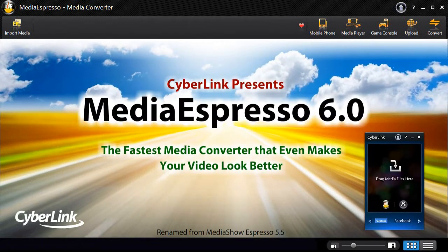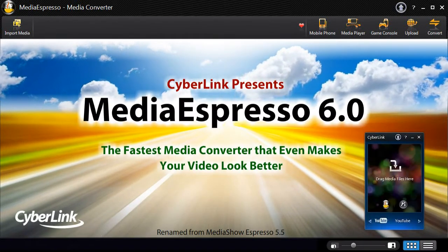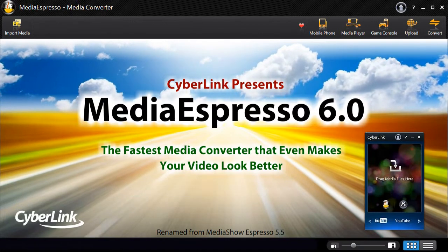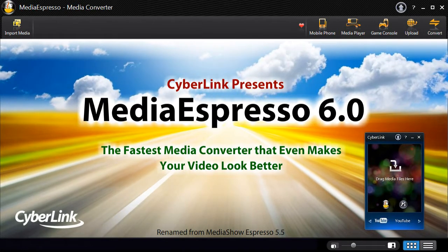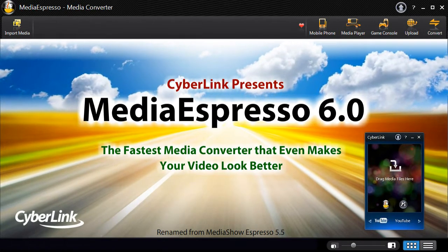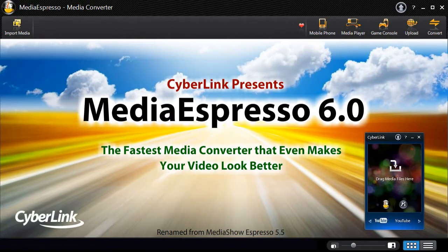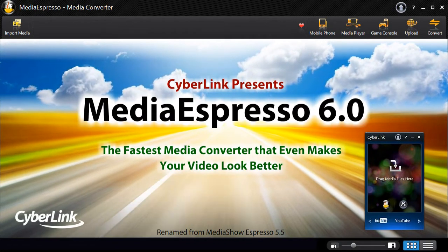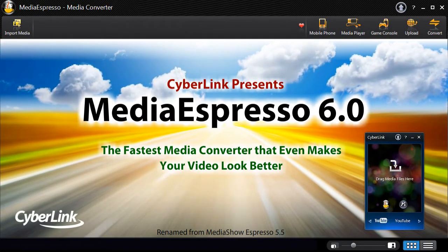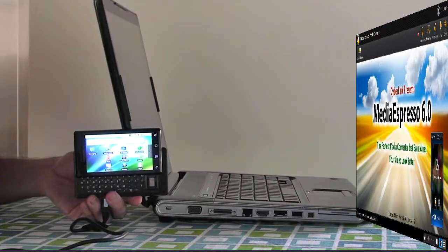Introducing MediaEspresso 6, the universal media converter for your video, image and music files. Featuring the desktop gadget and the direct sync to device feature that makes the conversion process even faster and more convenient.